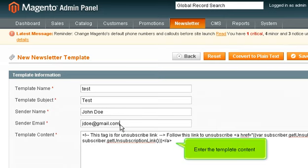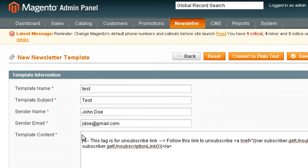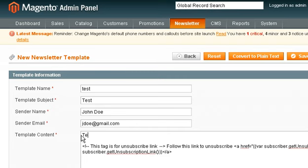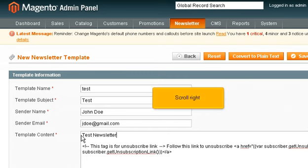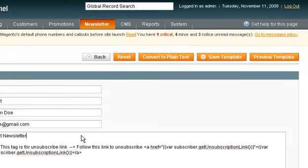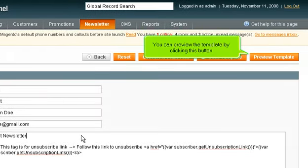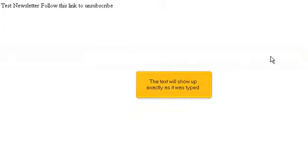Enter the template content. Scroll right. You can preview the template by clicking this button. The text will show up exactly as it was typed.